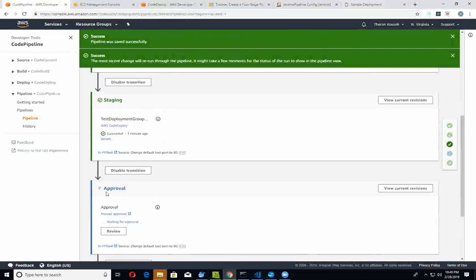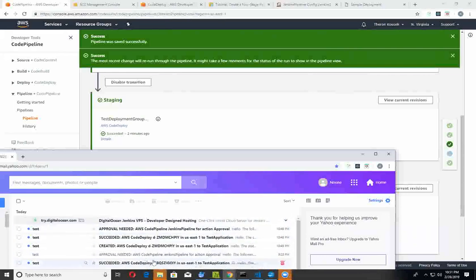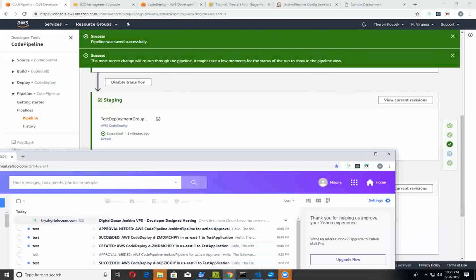I'm going to go ahead and open up the email that I got from this and show you what that looks like. No offenses - I'd rather not show my actual email address - I've kind of just boxed a little bit. You can see these are the different emails that I get from the SNS trigger notifications. The interesting one to see is the very last one where it says 'approval needed - AWS CodePipeline Jenkins for action approval.' Let me open that up.